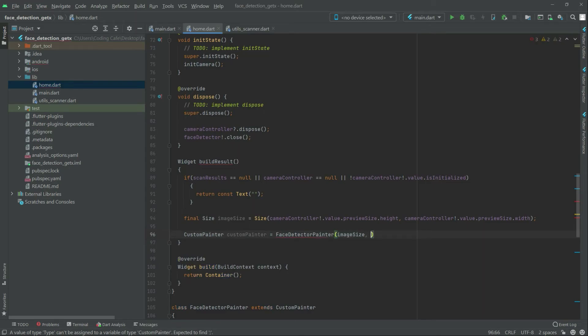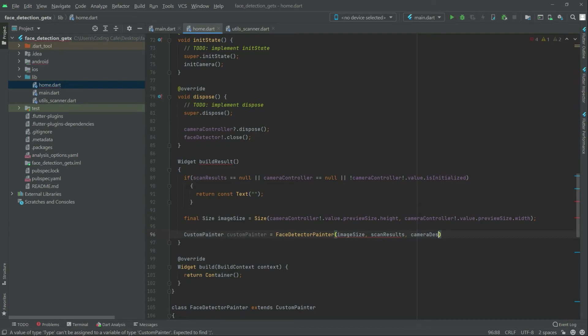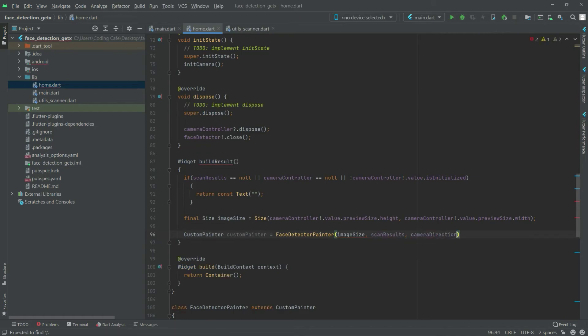Comma, right after scan result, and then camera direction. There we go, all good.